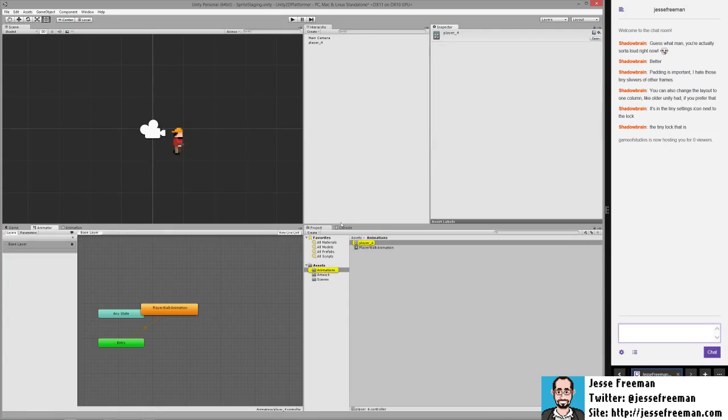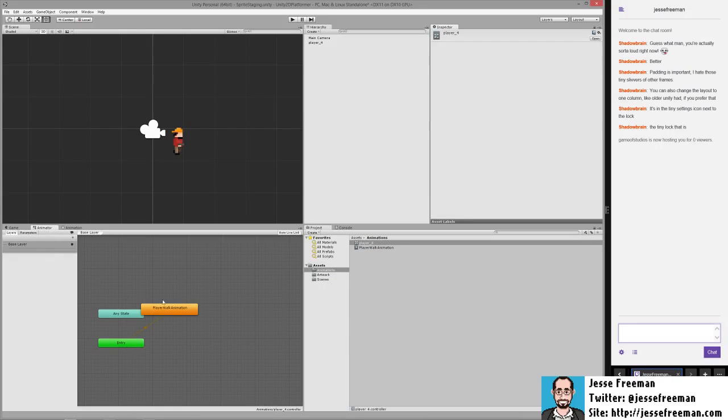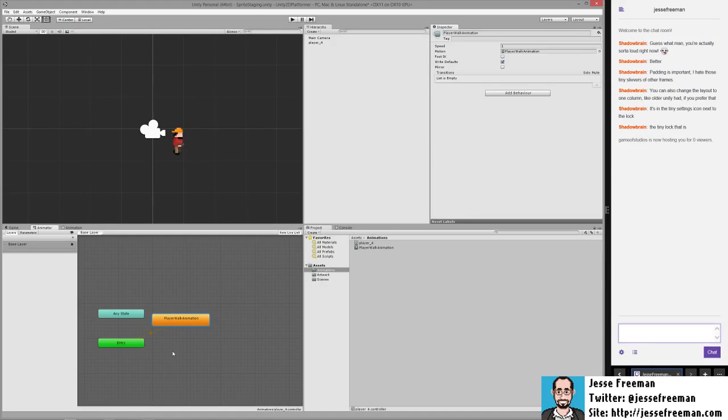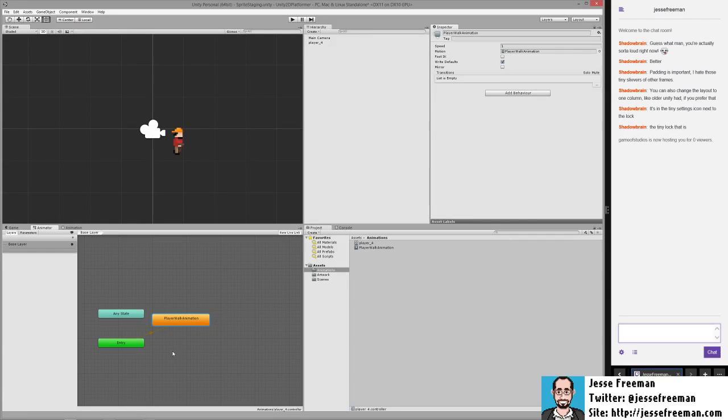If we double click on this controller, we're taken to this animator panel. The animator is a state machine, and as we start building out more and more animations we're basically going to manage one state to another and what are the triggers that allow you to go from walking to idle to stuff like that.